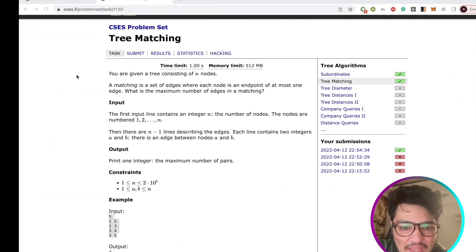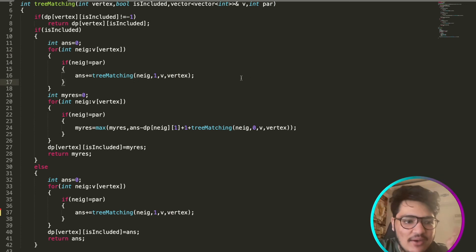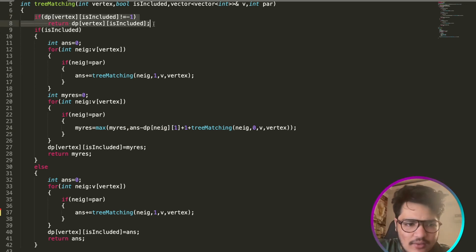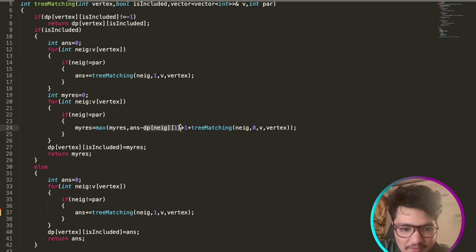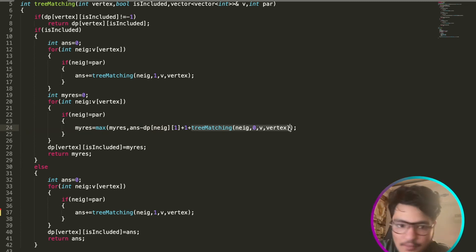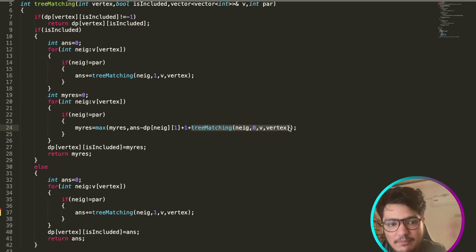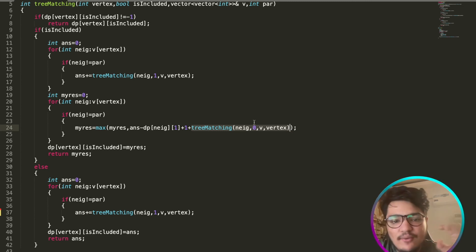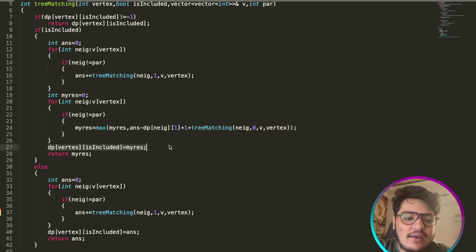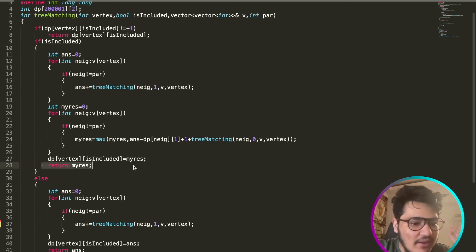As you can see in the code, I subtract dp of neighbor with state 1, and for that particular neighbor I won't be including it — so tree_matching of neighbor with state 0 gives me that value since node 2 is already included. Then I store that into my dp matrix and return my result.